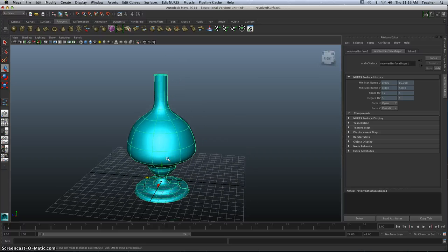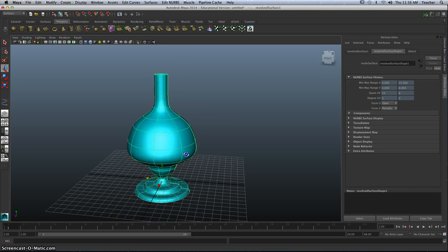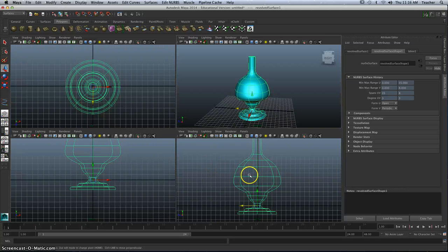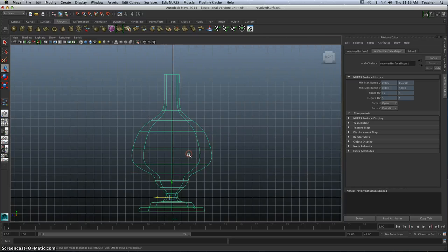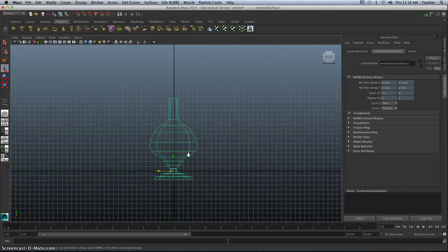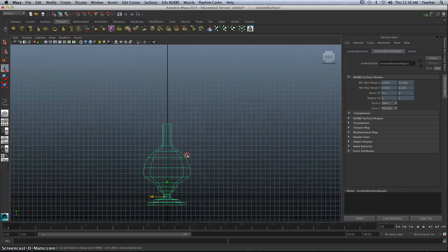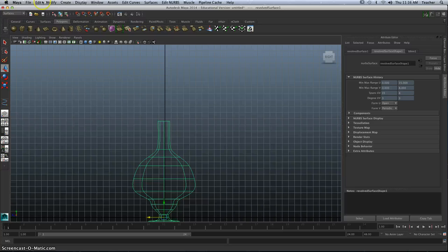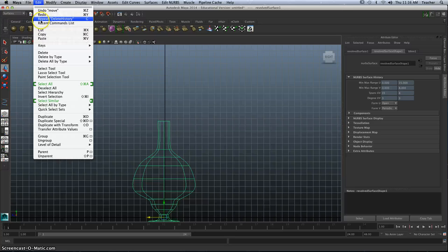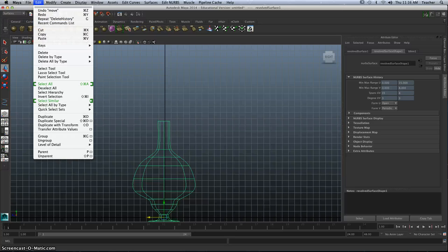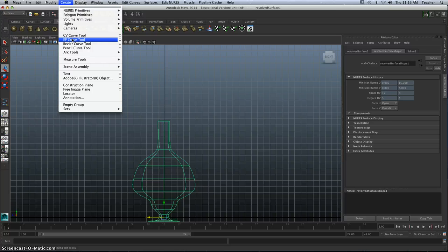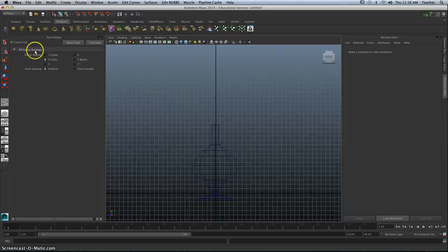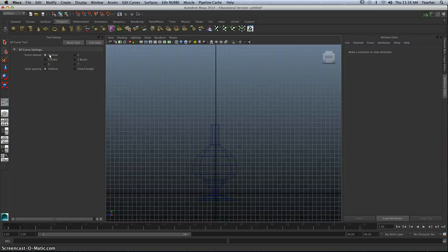Let's look at the lampshade now. Lampshade is a little trickier. I'm going to go back to my either my front or my side view. I'm going to zoom out. And what we need to do is, we're going to think about the Y-axis here. I'm going to go to Create, EP Curve Tool, but the Option box.